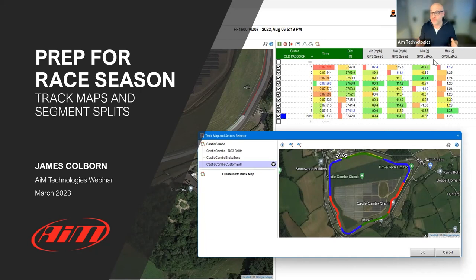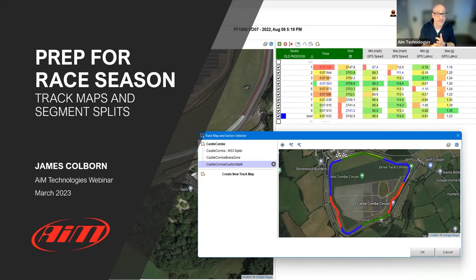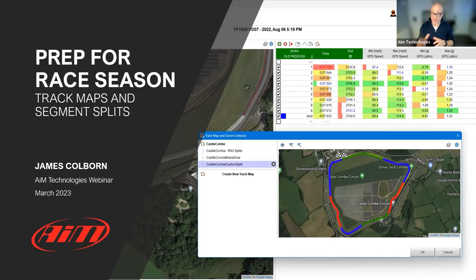Race season is getting close and I'm really excited - I'll be out on track in a month or so. We're all starting to think about how to make sure we're ready to go, and there's a lot we can do right now in terms of analysis and how we set up Race Studio 3 Analysis. The software was released in full production last year, but we've seen a lot of people transitioning to the new software this year as we prepare for race season.